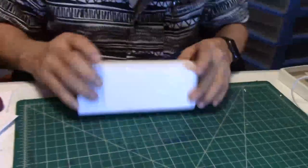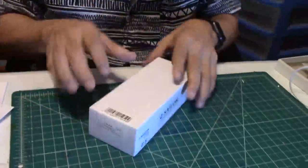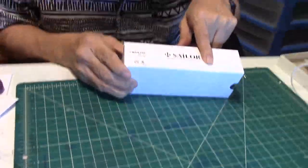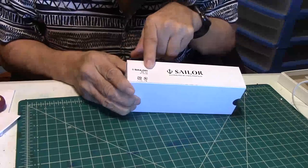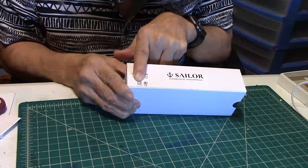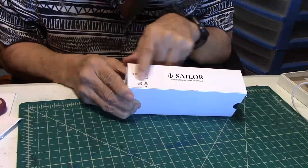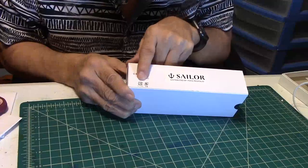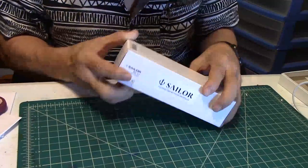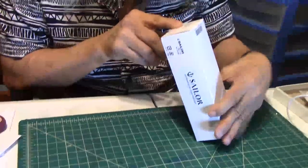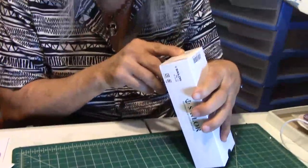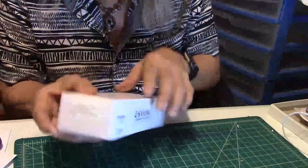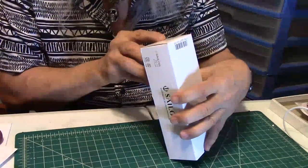Right here we have a plain cardboard box with Sailor on the side. It has the name here and little Japanese printing as well. On the back it says Professional Gear.